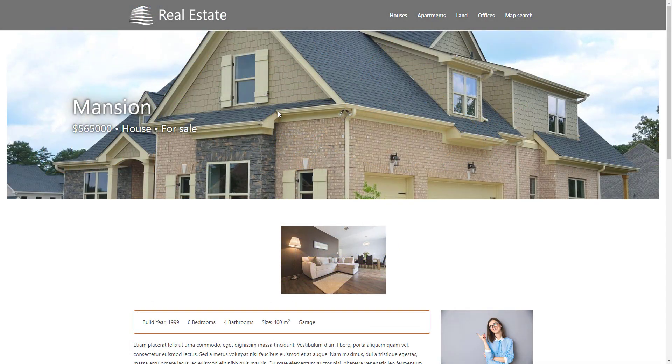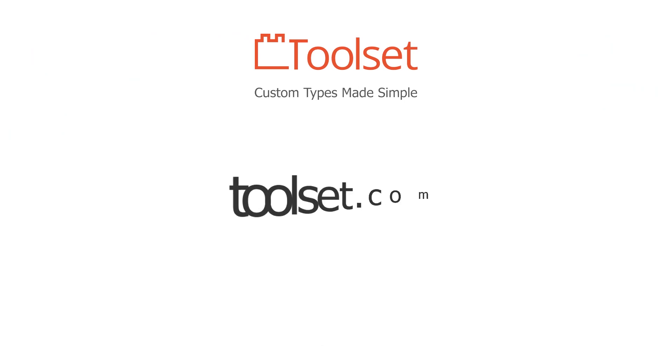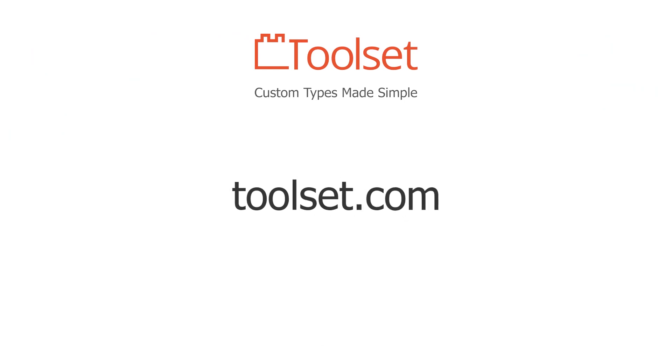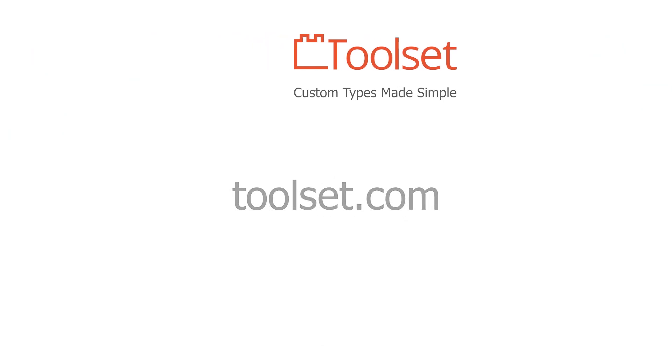Visit Toolset.com for more information, documentation and examples. Thank you for watching.